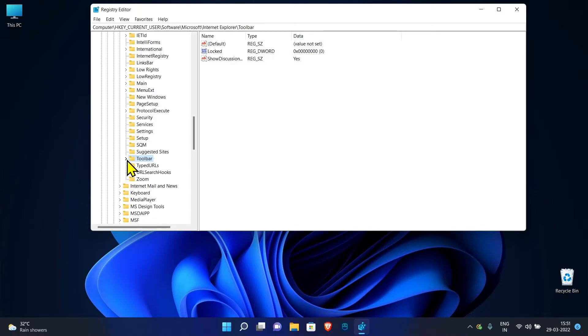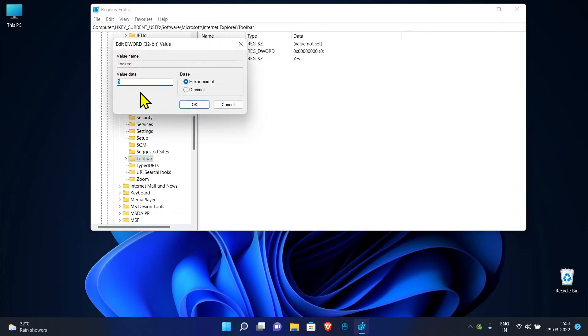Double click on Locked, which is on the right panel. Change the value data from 0 to 1.